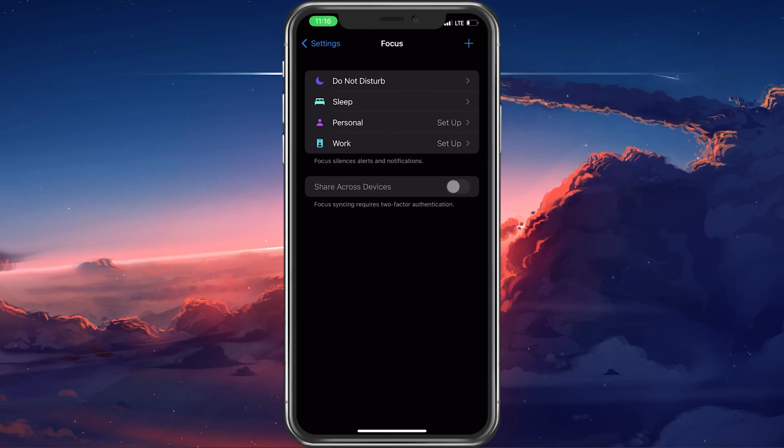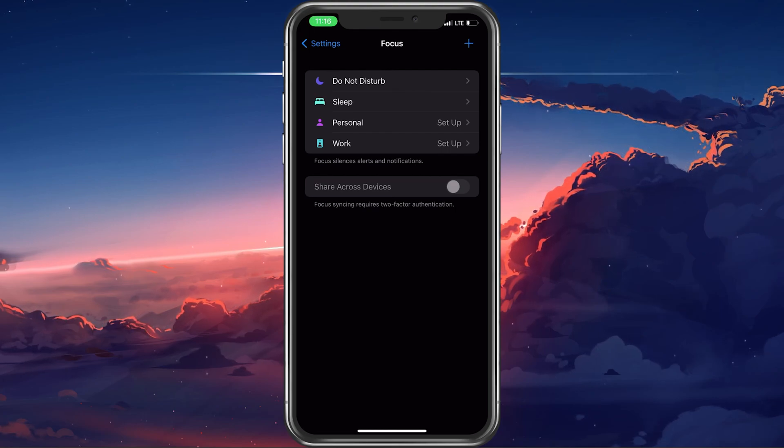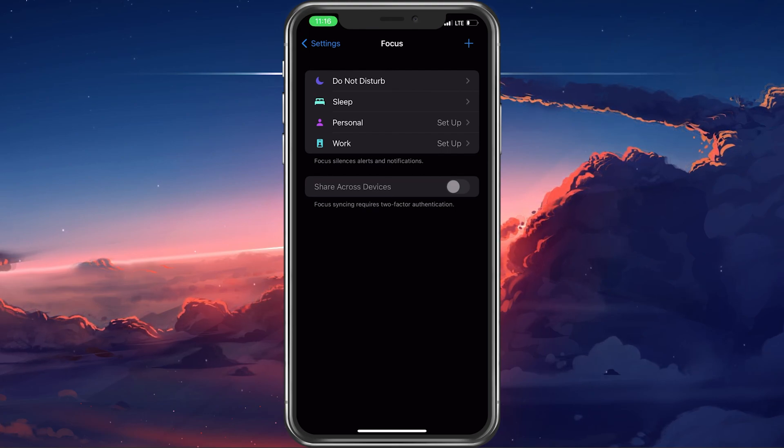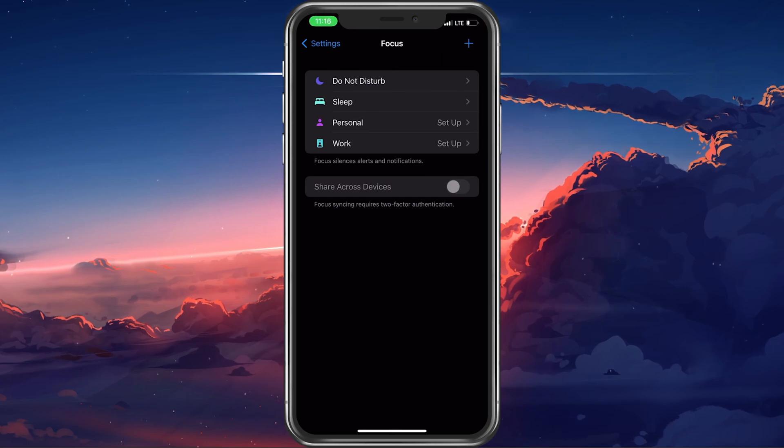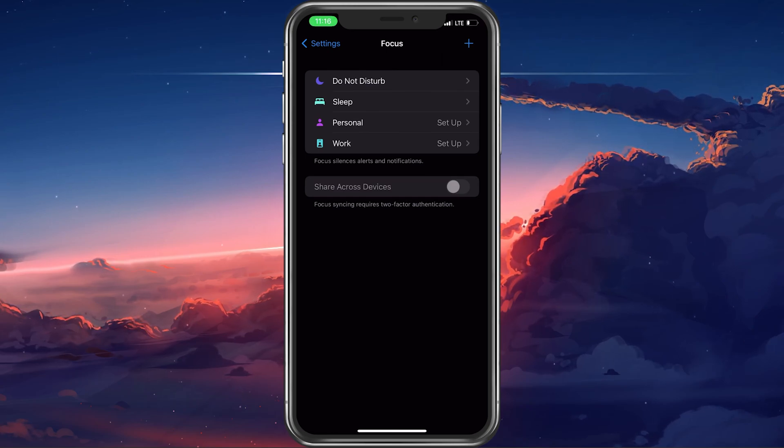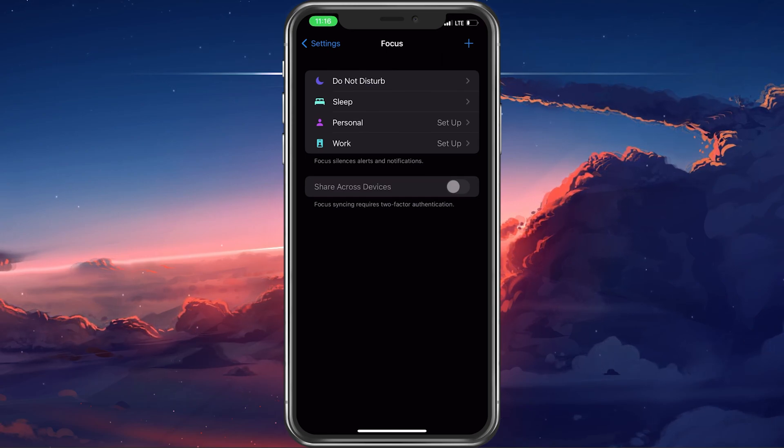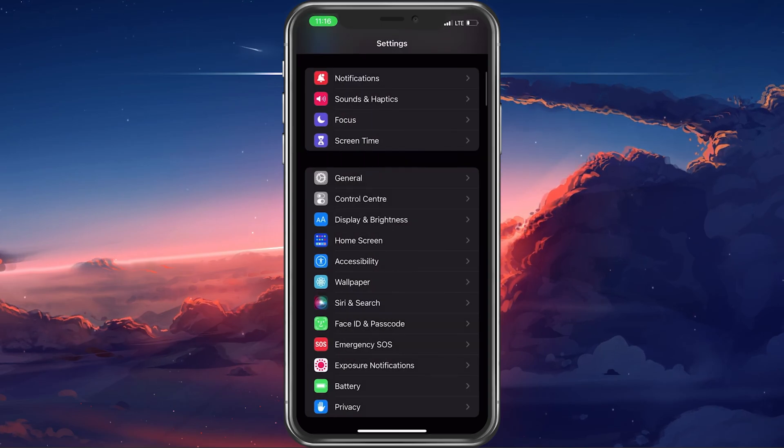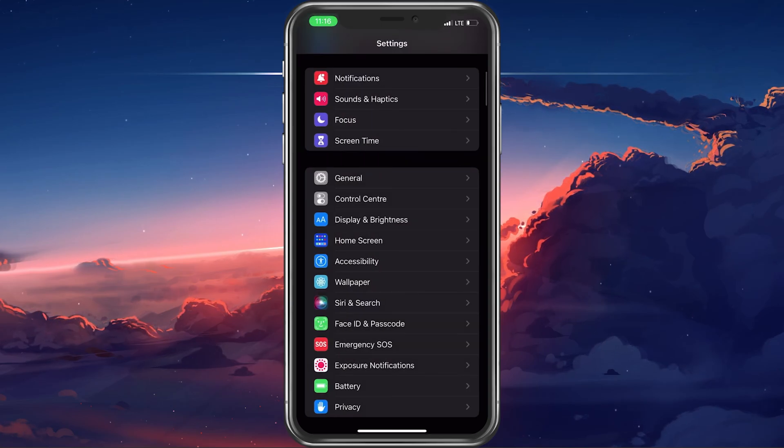Next, in your focus settings, disable the Share across devices option. This will avoid other iOS devices from using or turning on focus settings.